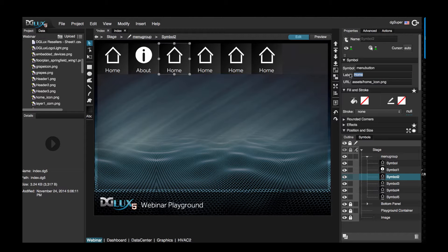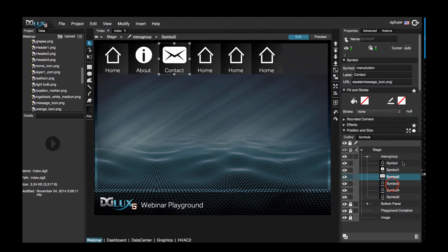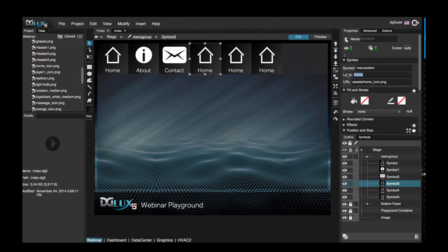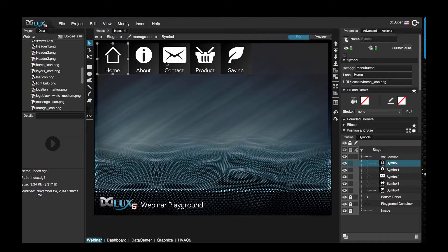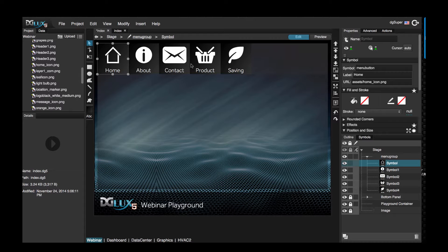And let's go to a different symbol and say this is going to be contact. So as you can see here, we have one symbol and the symbol parameters that make this symbol unique.